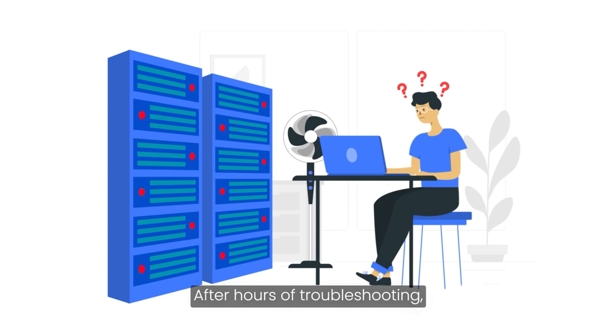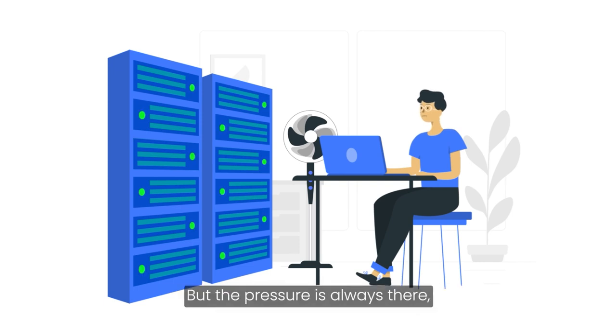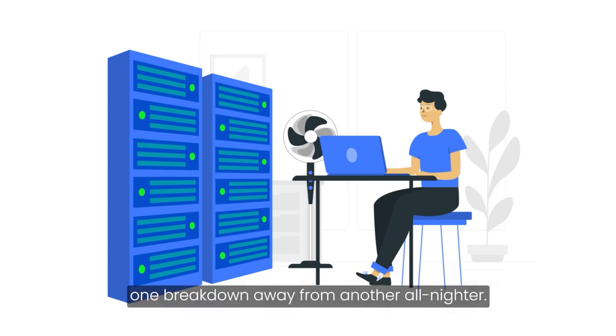After hours of troubleshooting, Mark finally gets the server back online. But the pressure is always there. One breakdown away from another all-nighter.